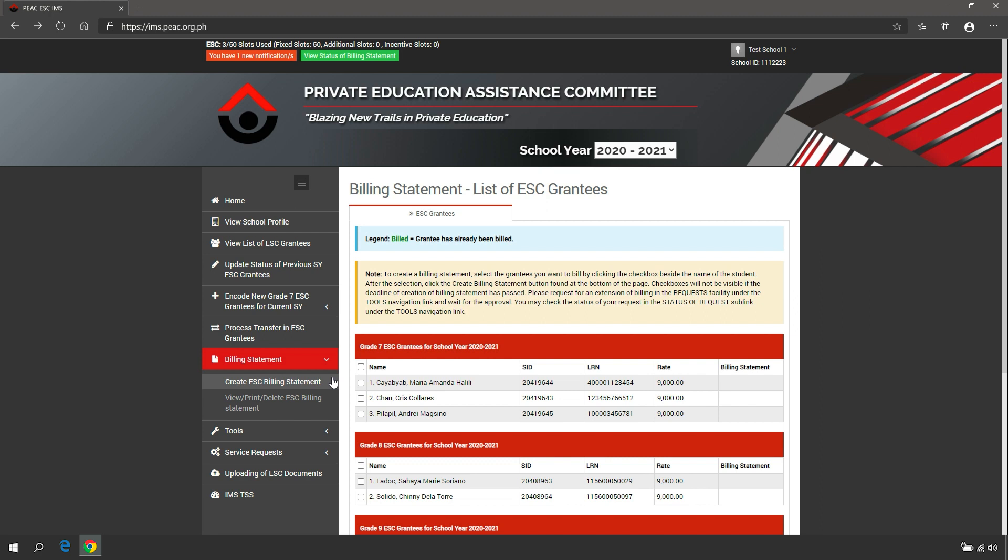To create a billing statement, select the ESC grantees to be billed. You may select per grantee by checking the box beside the name of the ESC grantee, or select all ESC grantees by checking the box in the first column.